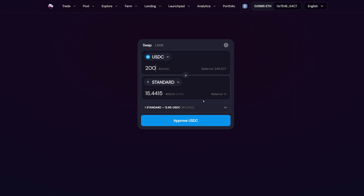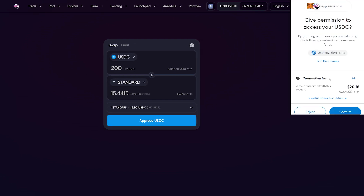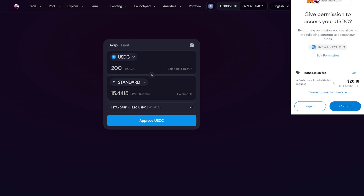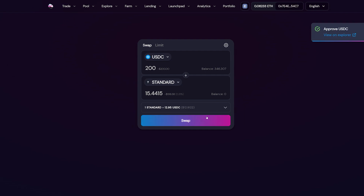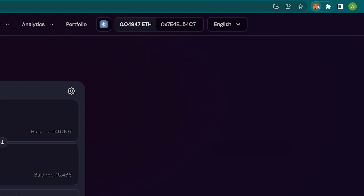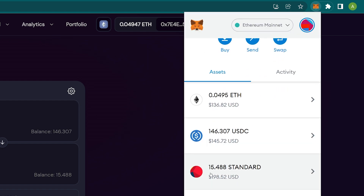Then, approve the USDC from Metamask — click Approve USDC. The Metamask dialog box will open to ask for approval. Confirm and wait a bit as the swap button loads. Click on it, confirm the swap, and you can see how much USDC you will spend for Standard. Wait a bit for the transaction to be processed, and then check on Metamask if you have the quantity of Standard that you wanted to buy.